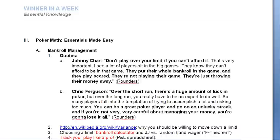Johnny says: "Don't play over your limit if you can't afford it. That's very important. I see a lot of players sit in the big games — they know they can't afford to be in that game. They put their whole bankroll in the game and they play scared. They're not playing their game. They're just throwing their money away." Straight from a world champion himself, who has certainly experienced a few swings in his career.